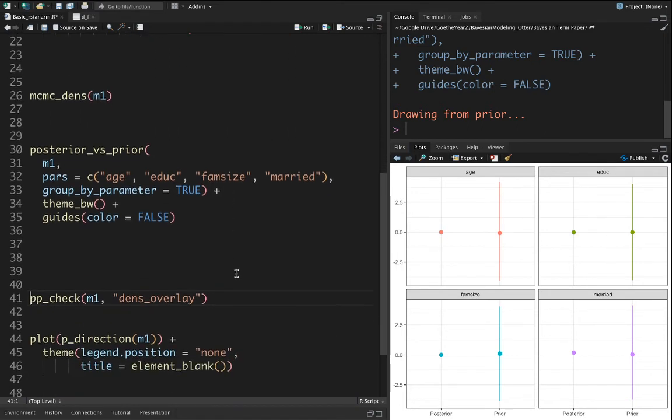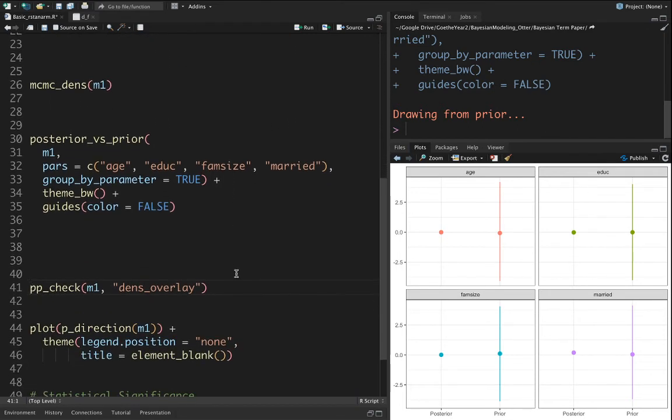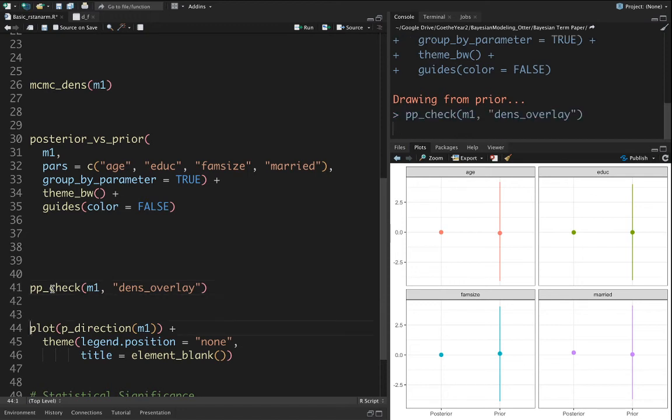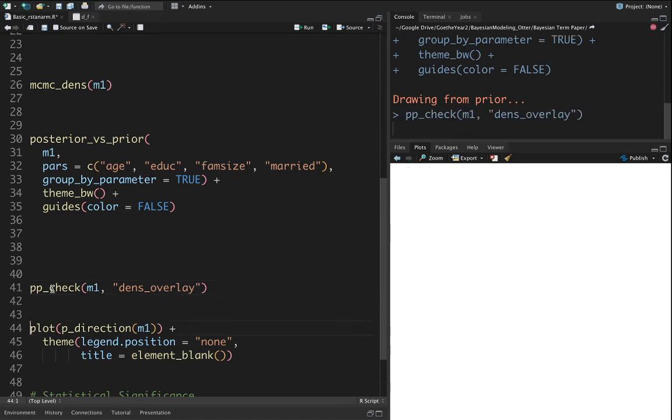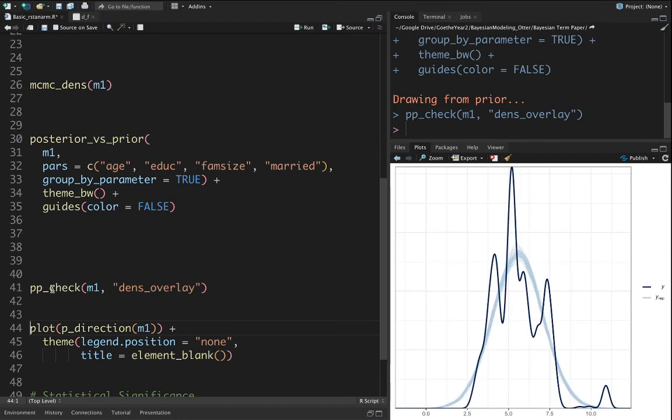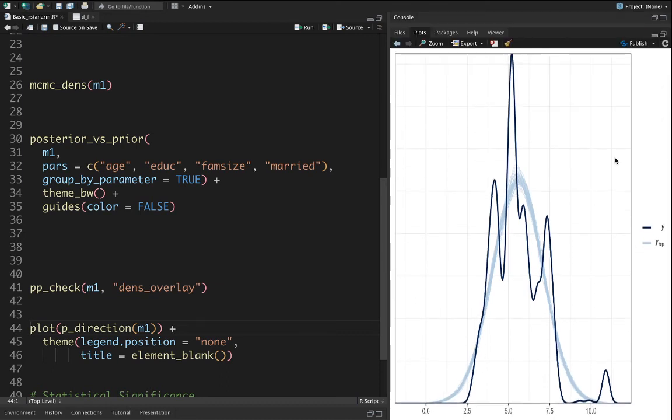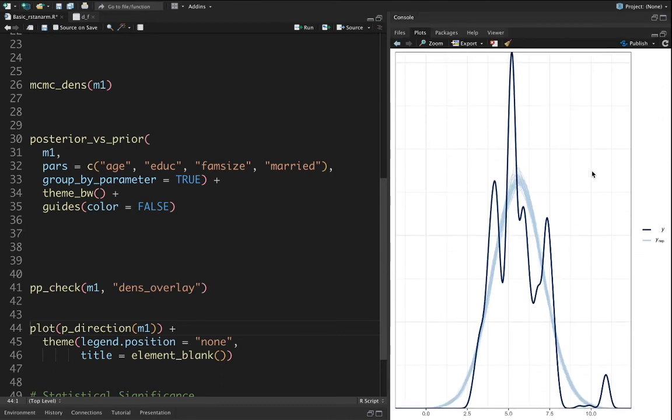The third one is the model check. In this case we have the observed in white and the replicated one. Just using this graph you can see how well you capture the dependent variable.